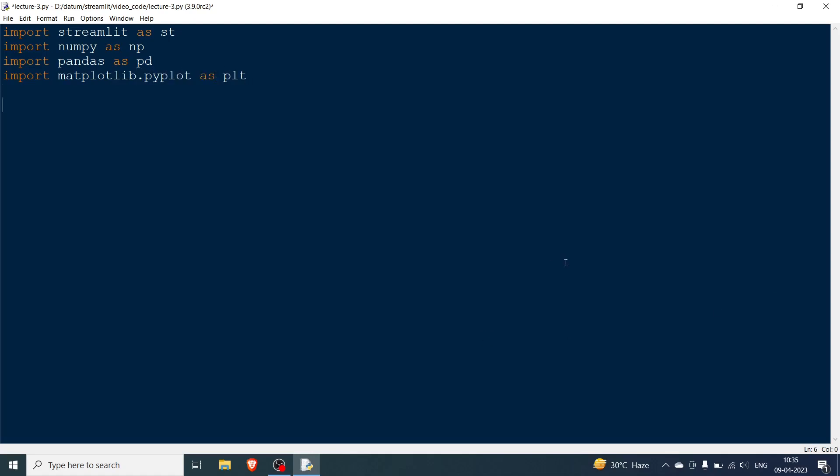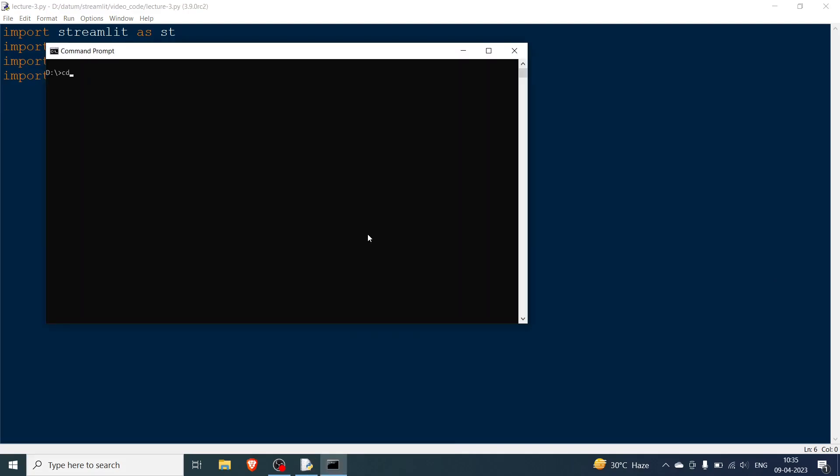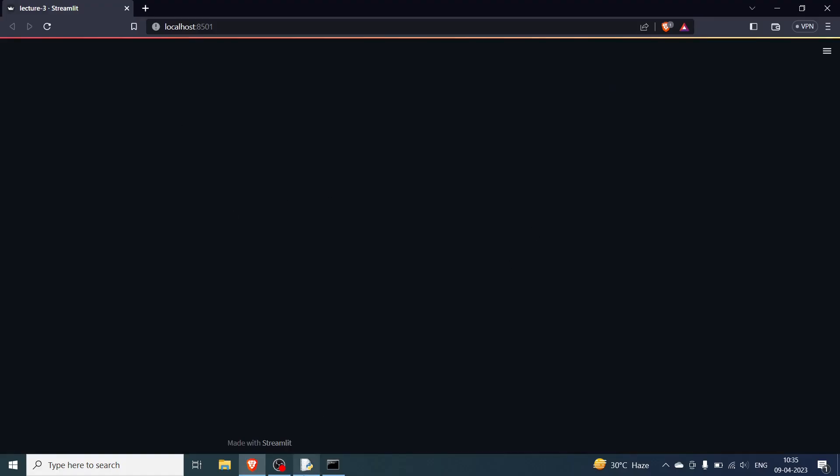Once you are done with all of this I need to go and open the command shell and then run this particular file. So first I need to go to the datum folder then I need to go to the streamlit folder then I also need to go to the video code folder, and then I am going to pass streamlit run and then the lecture number. So lecture is three so I am going to hit enter. As you can see we have our blank canvas.